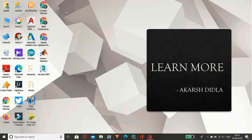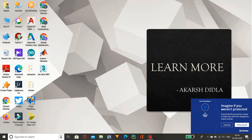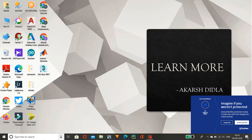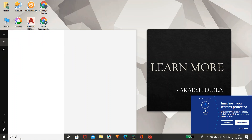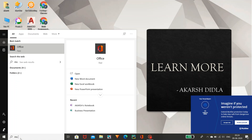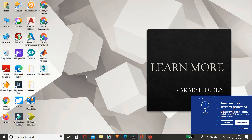For that, first of all let us open Office. You can directly go here — I had placed my Office in my taskbar — or you can directly search here using MS Office, or you can go to the Windows Start button and open it. So let's open it.